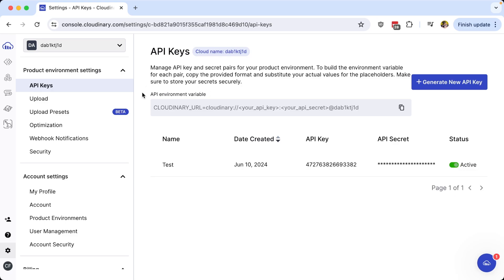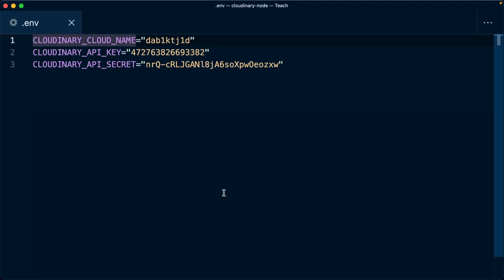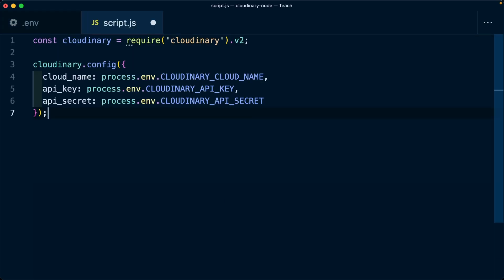We can even see the Cloudinary API environment variable, which composes the cloud name, API key, and secret to make it easier to use in some projects, where now we're able to use our cloud name and API keys when using the Cloudinary API or wide variety of Cloudinary SDKs.